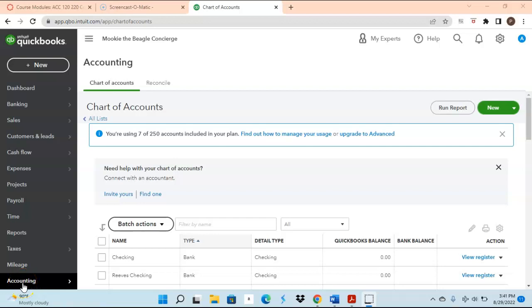Hello everyone! This video will focus on chapter 2 for QuickBooks Online. Our main focus will be on the chart of accounts. We'll focus on how to add new accounts as well as how to edit accounts. So, are you ready? Let's go!